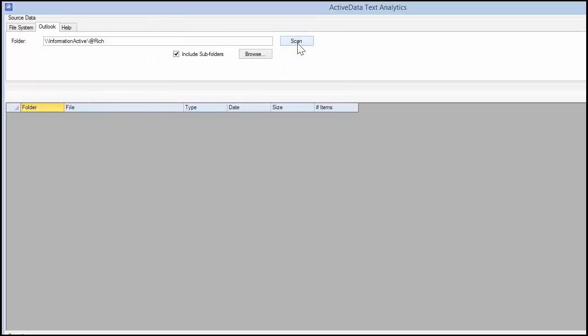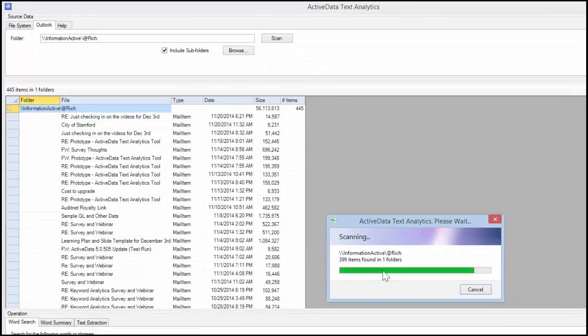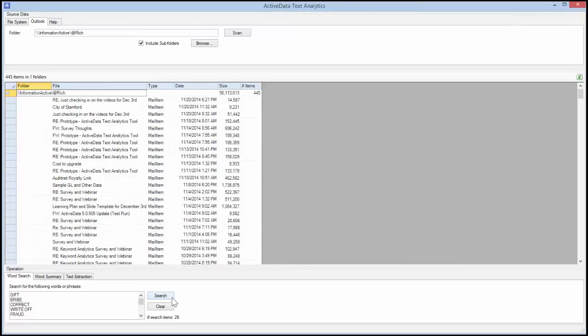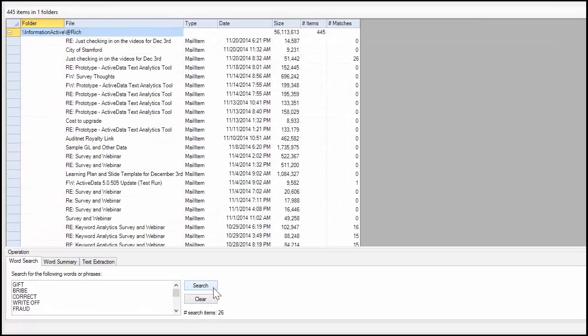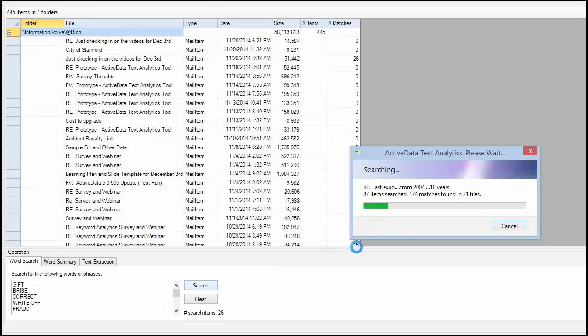The software will scan all of the items in the selected folder and create a list of all of the messages it found. Now you can use the Word Search tab to perform a keyword search.